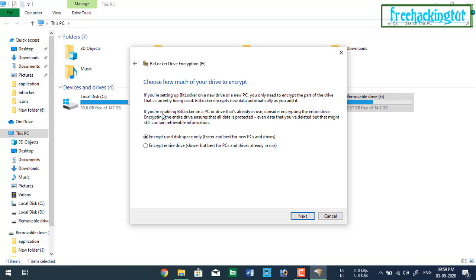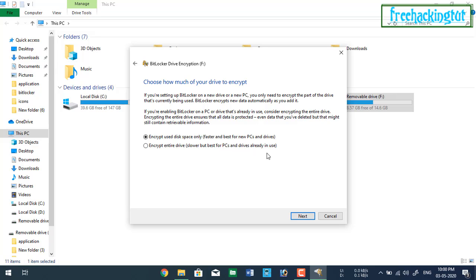Here you need to select any of these two options. First one is faster and best for new PCs and drives, and second one is slower but best for PCs and drives already in use. So select this option, encrypt used disk space only.